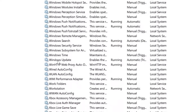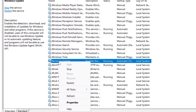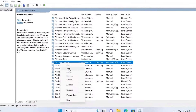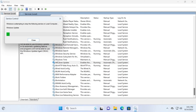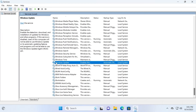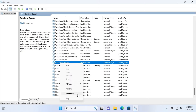Right-click on Windows Update and select Stop. Click on it and wait a second. But that's not all — one more time you need to right-click and select Properties.